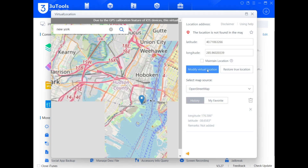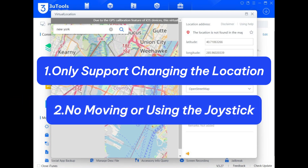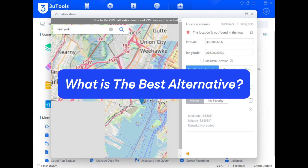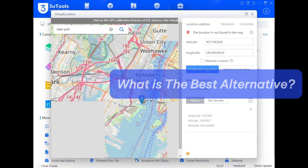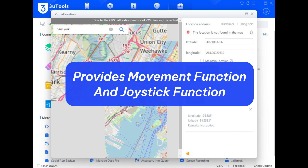3uTools only supports changing the location, but not moving or using the joystick. So, what is the best alternative to 3uTools that provides movement function and joystick function?